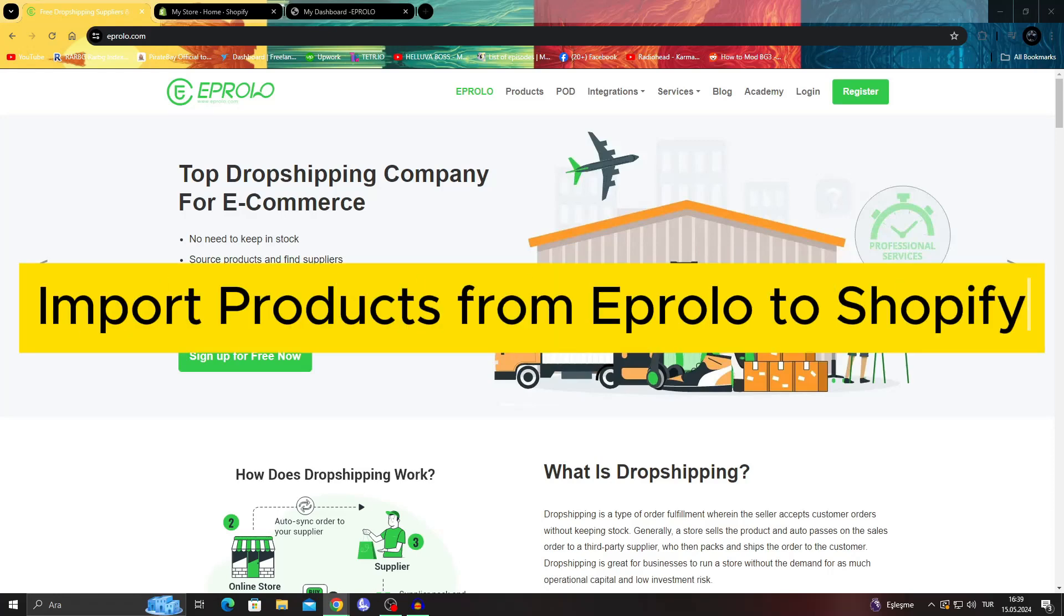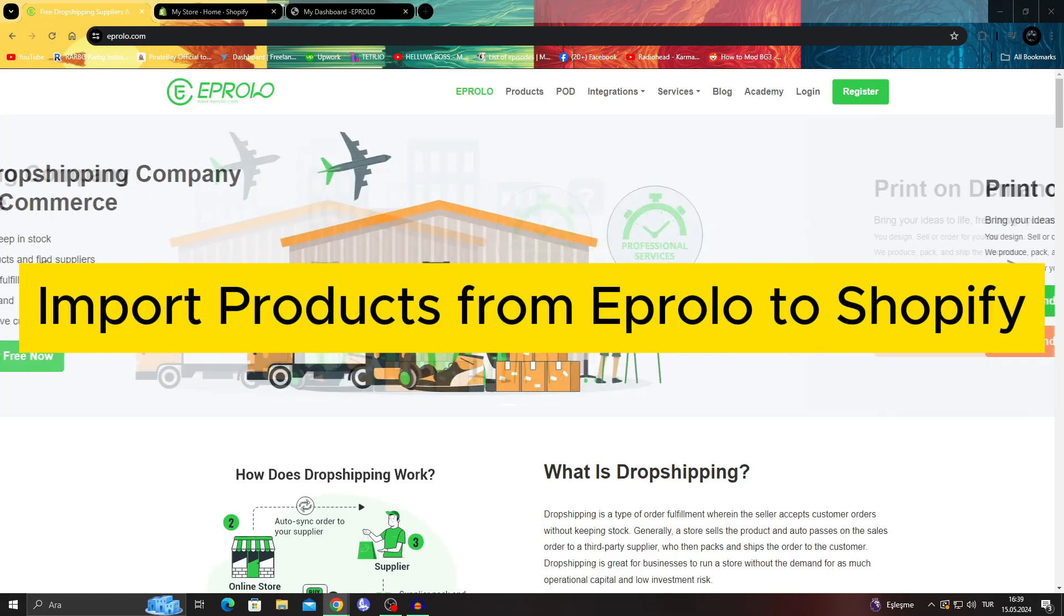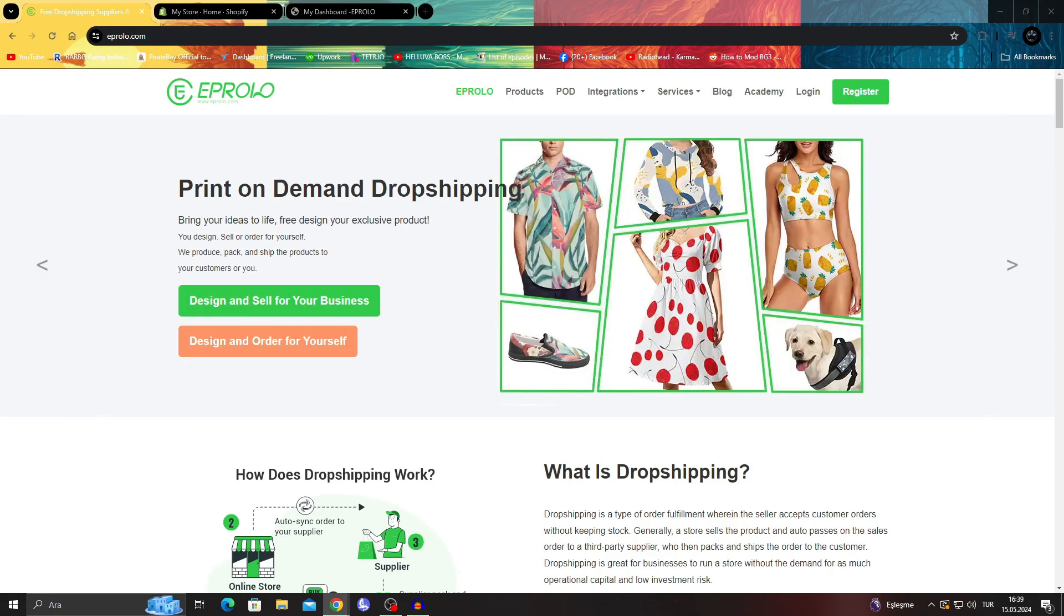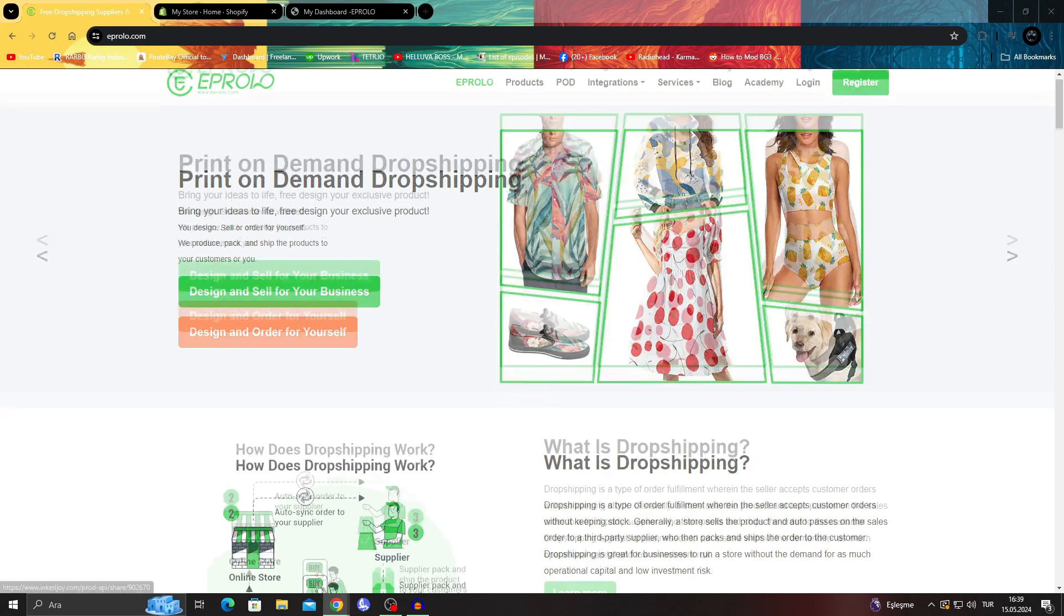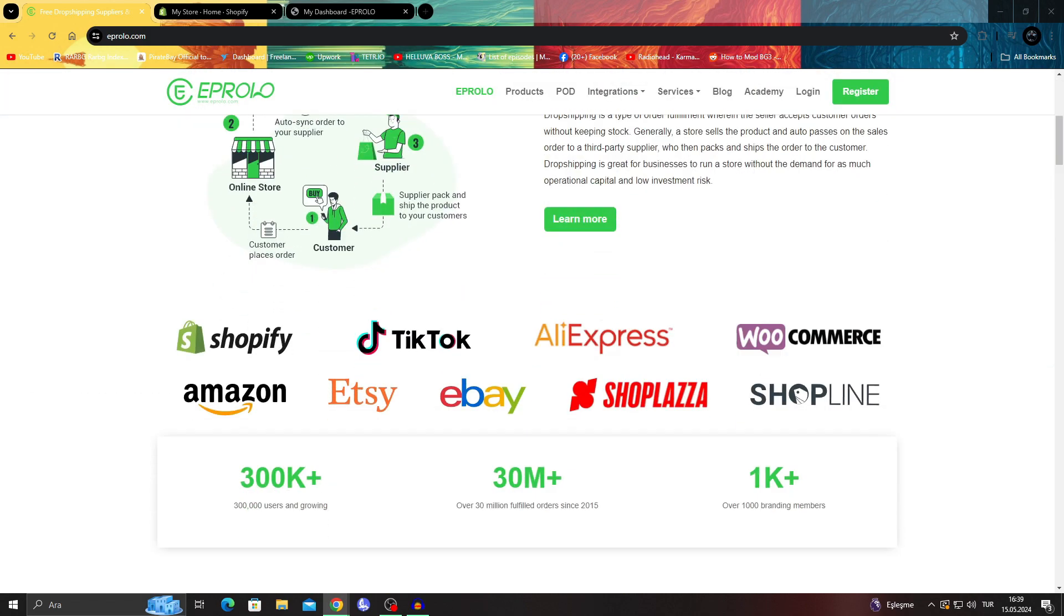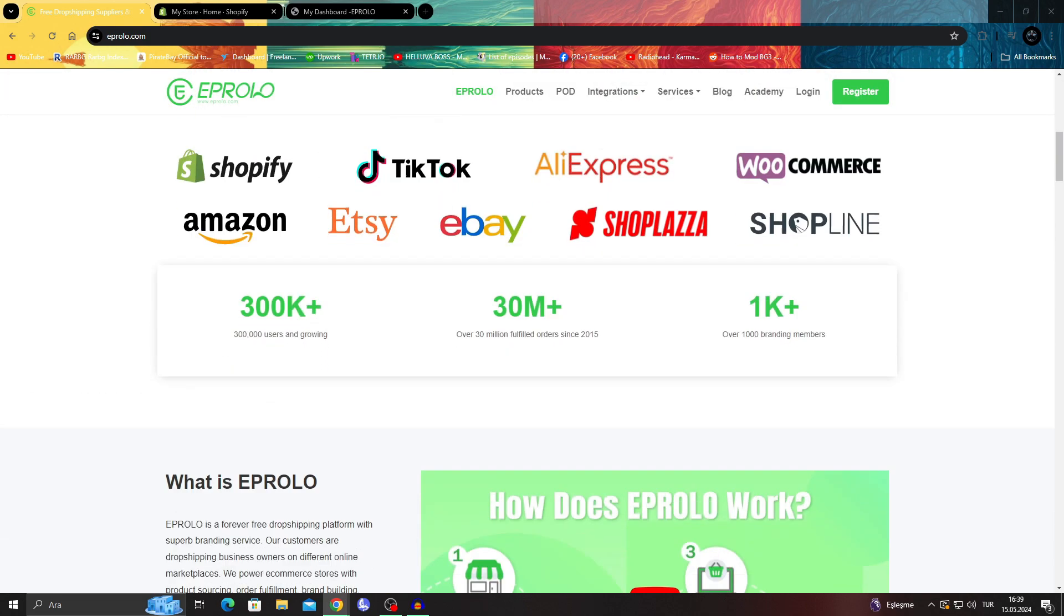How to import products from eProlo to Shopify. Hello guys, and welcome to the channel.